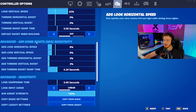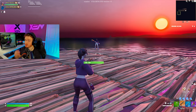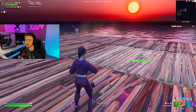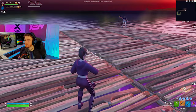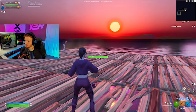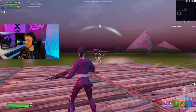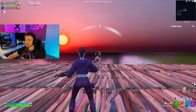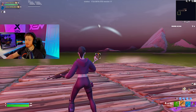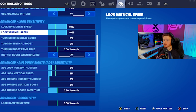Now that we've found our perfect ADS sensitivity, let's find your look sensitivity. Load into a creative with one of your friends and build a five-by-five platform under your feet. Stand in the middle tile and ask your friend to run along the outer ring. Track them just like we did in the horizontal and vertical tracking. If you're constantly behind them, your sensitivity is too slow; if you're ahead, it's too fast. Start at 40-40 for both horizontal and vertical speed if you're unsure.